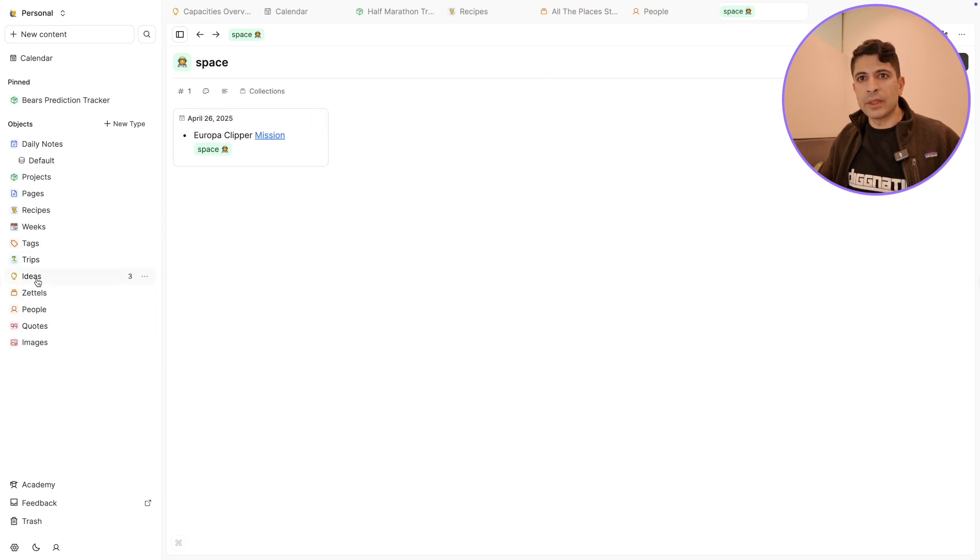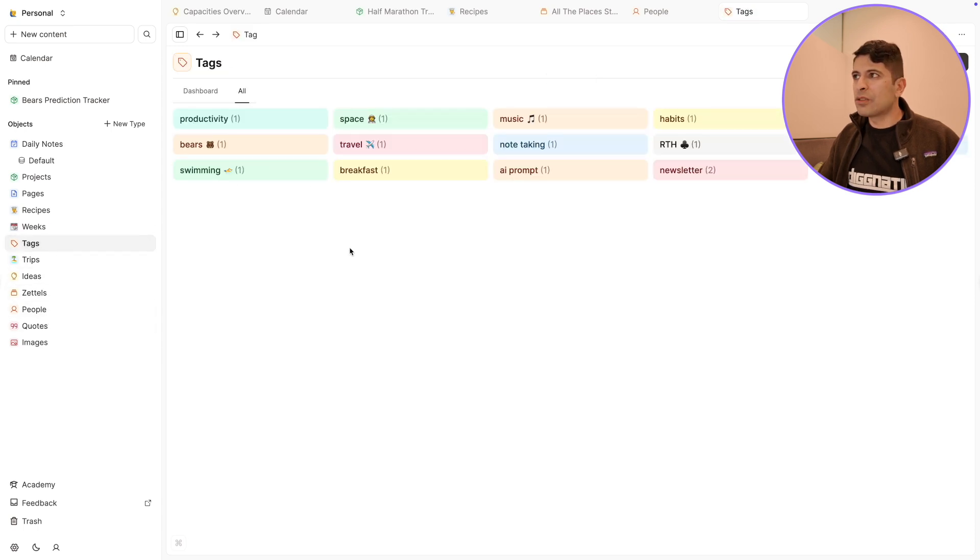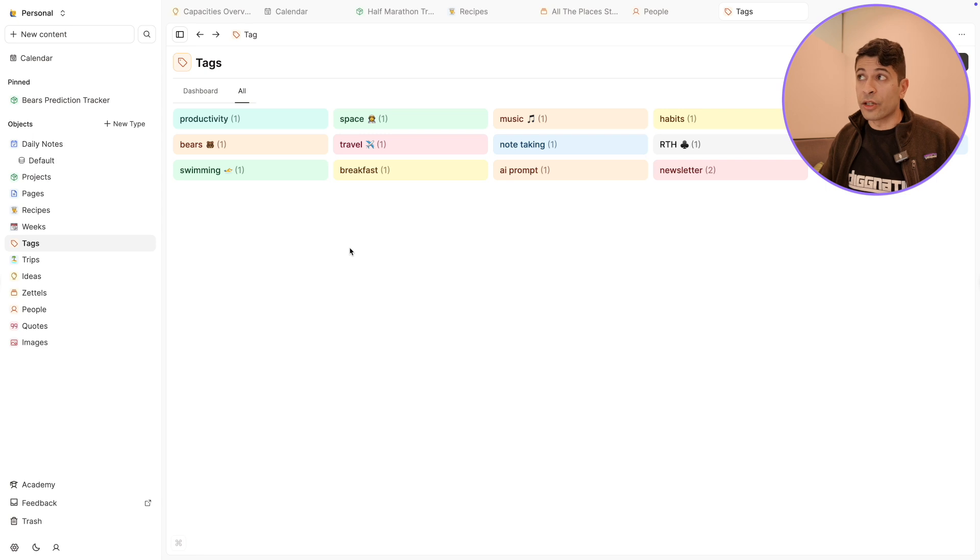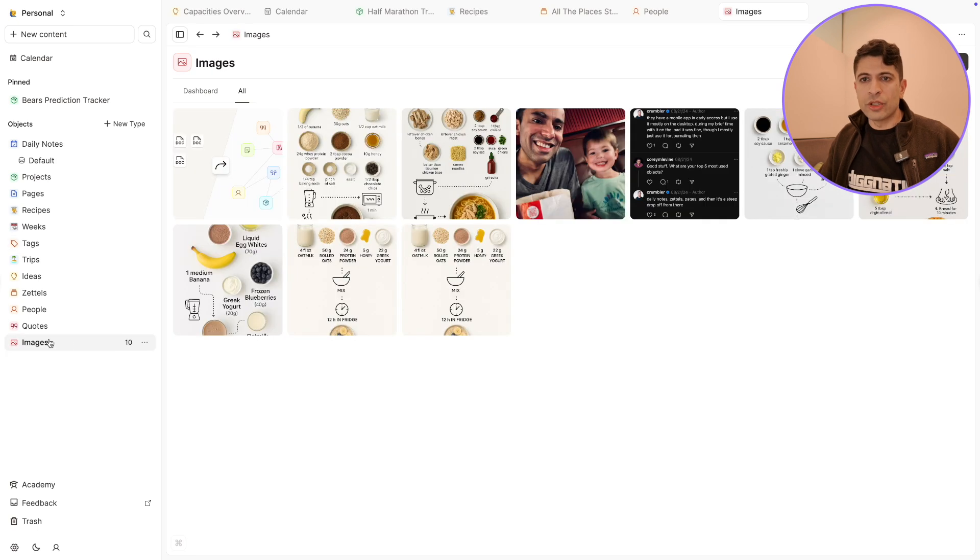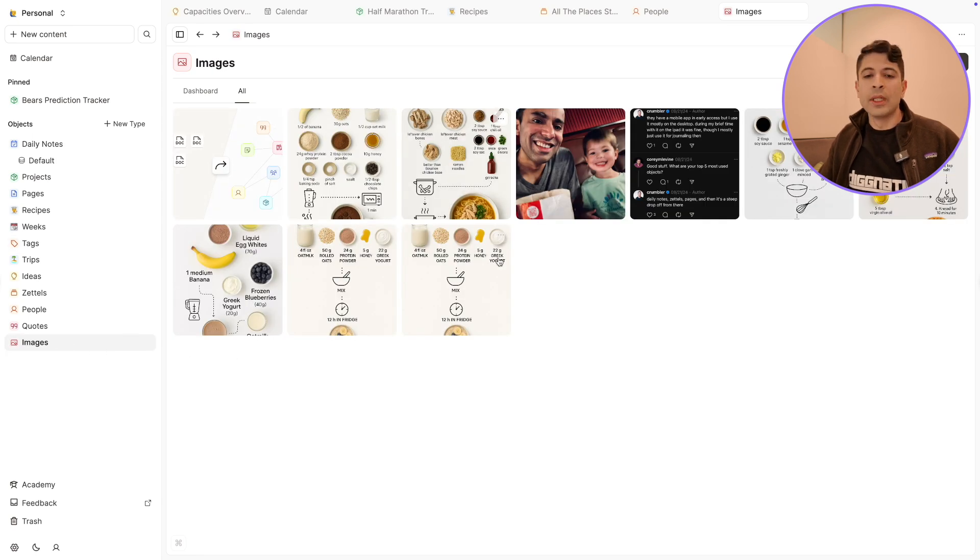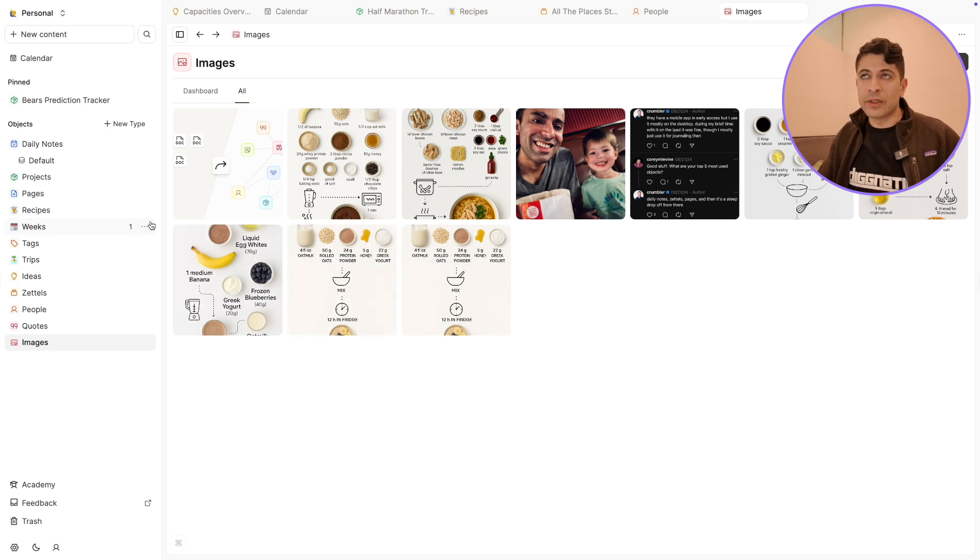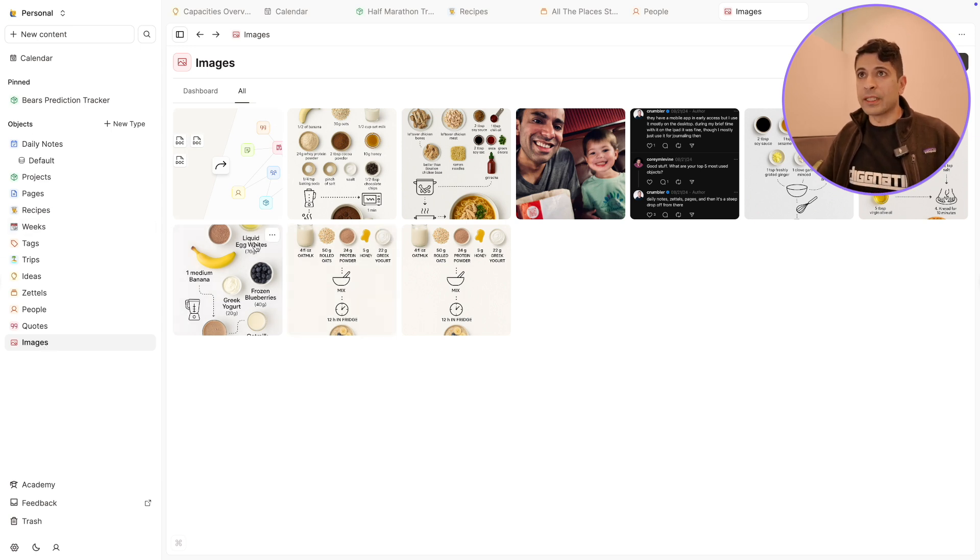I can click on here on space and it'll take me to this space tag on Europa, which I created today. If I go into tags, tags is sort of a standard object that Capacities comes with. I love using tags. Another thing I don't like about Notion is tags are not native. Also images is something that comes with Capacities. Anytime you have an image, it automatically saves it into this object called images. And these images are attached to specific objects. So that's how they're connected.